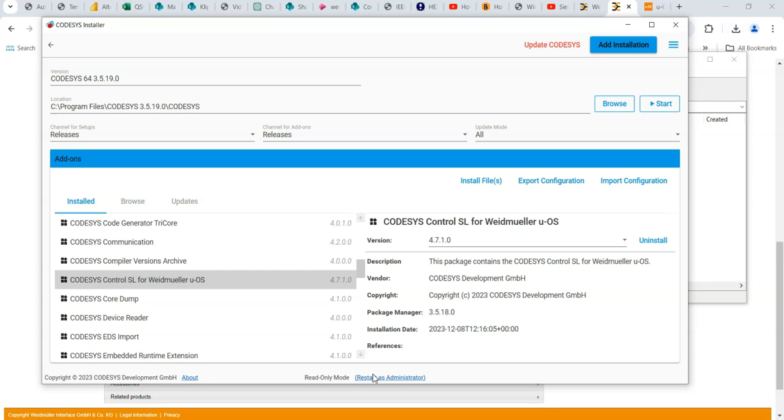You restart as an administrator. And unfortunately, I cannot show you that because it actually switches users on my PC and I can't record it. But I'll go through the steps.